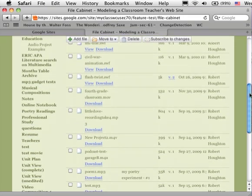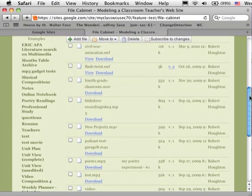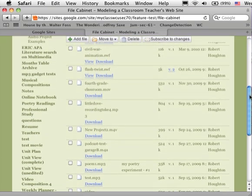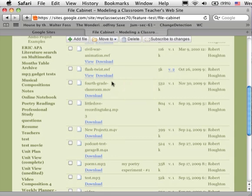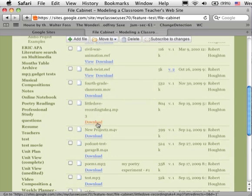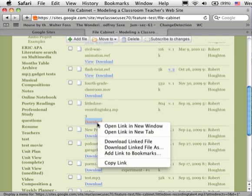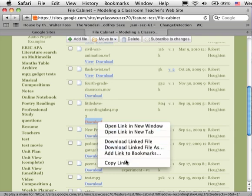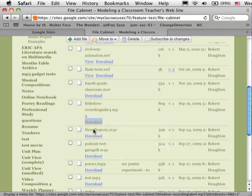So there's a wide variety of files that I've created here. I'm going to pick one titled Little Dove, and I'm going to right click on it to get a menu or control click, and I'm going to say copy the link. I want the web address of that file where it says download.